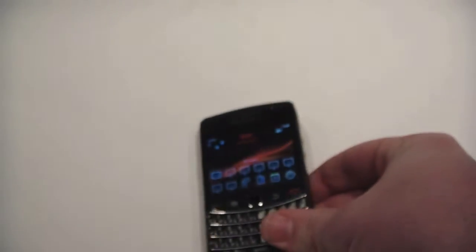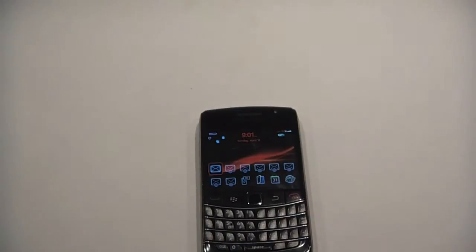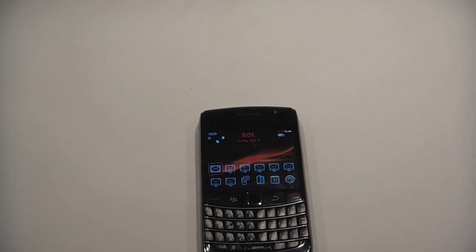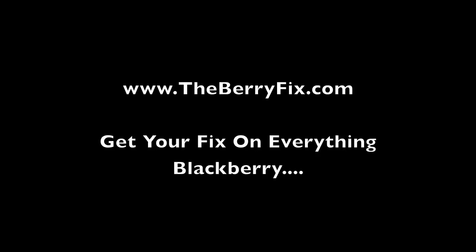There you go. It's Zach from theberryfix.com. If you have any questions, send me an email at zach@theberryfix.com, or check out the website at www.theberryfix.com. Thank you.